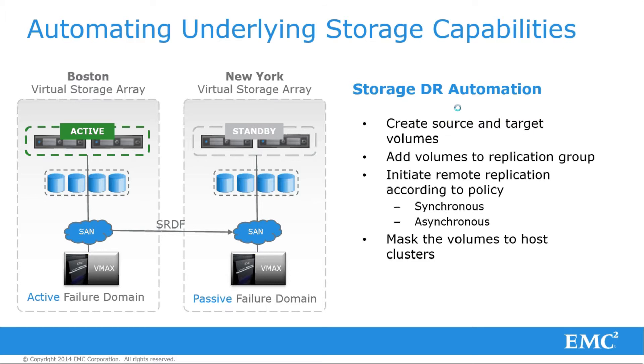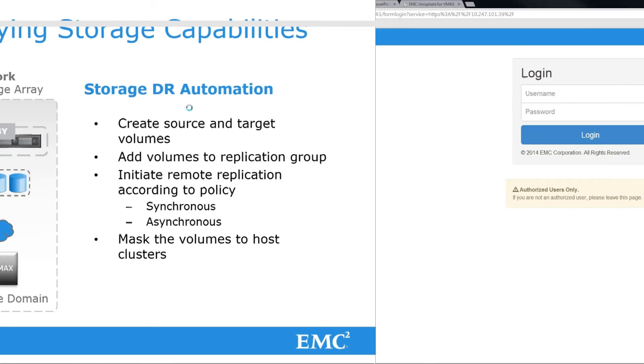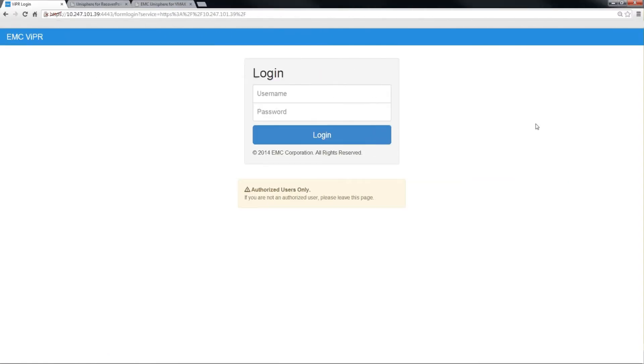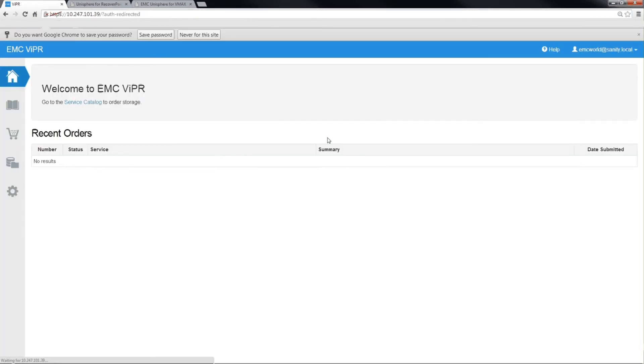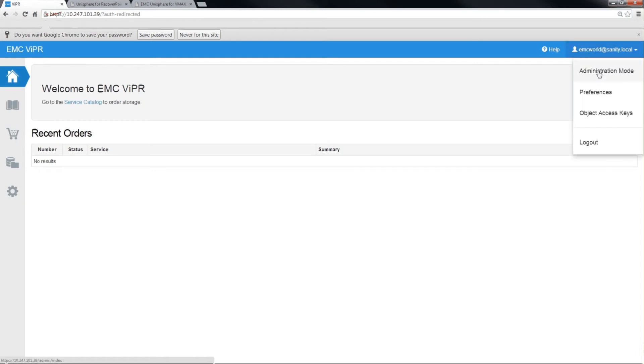But first, let's configure Viper to enable it to provide automated SRDF protection. The first thing we'll do is log in as the EMC World user. This is an account that has administrative privileges and has the right to be able to see the physical assets that are under the management of Viper. So we'll take advantage of this mode by looking at the administrative role.